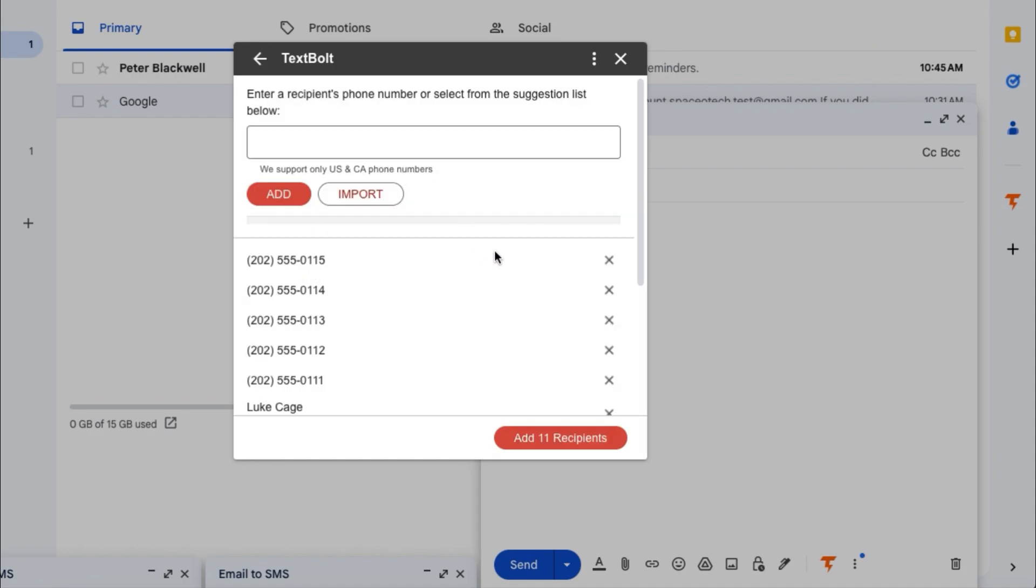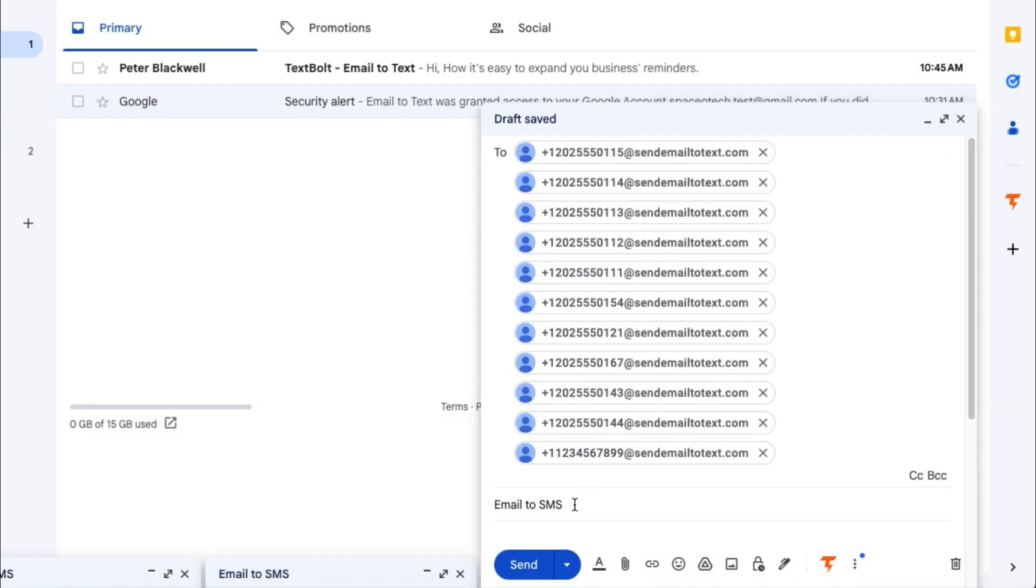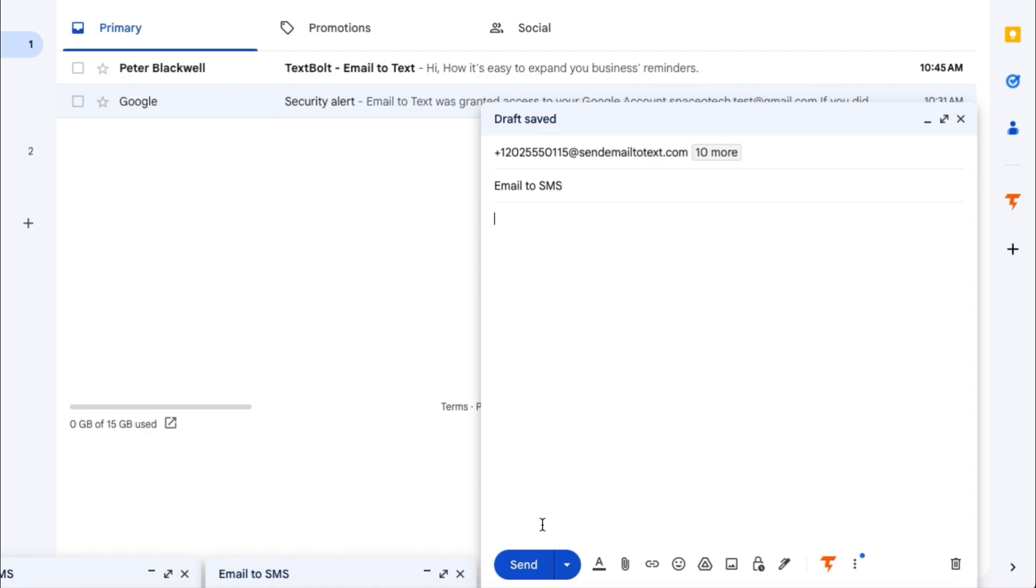When you're finished making your recipients list, click the add recipients button. Type a text message that you want to send to the recipients and click send.